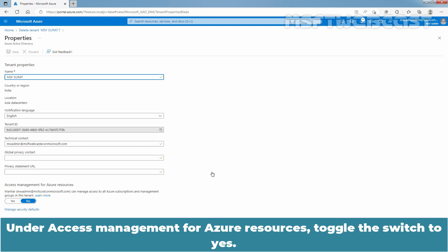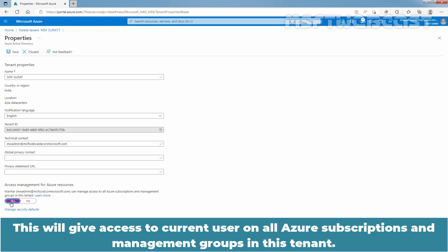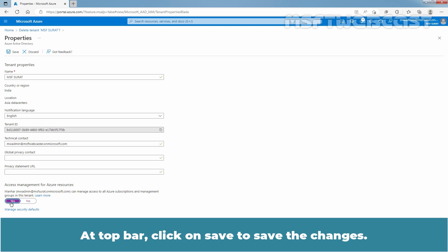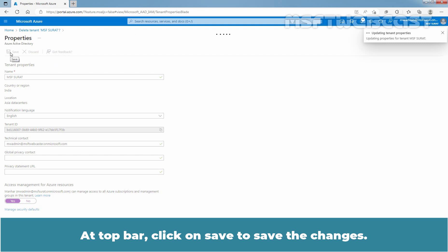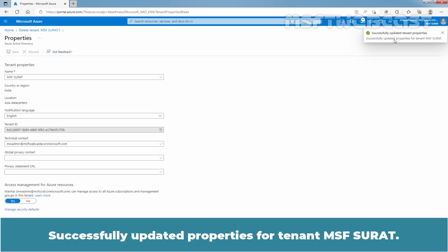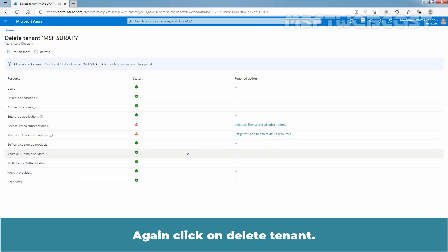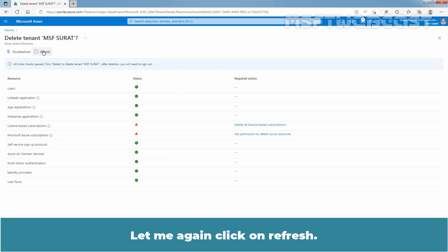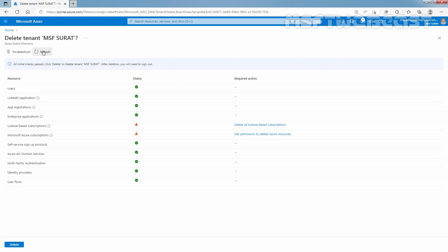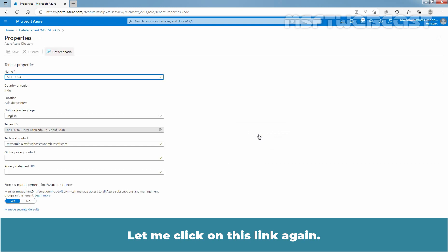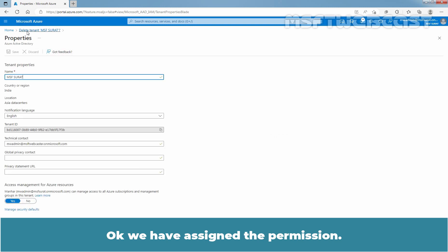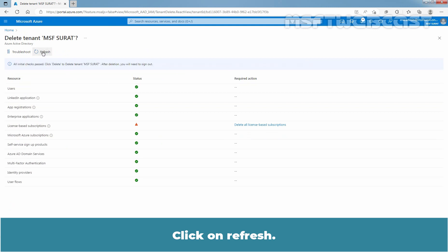Click on the Get Permission to Delete Azure Resources link. Under Access Management for Azure Resources, toggle the switch to Yes. This will give access to the current user on all Azure subscriptions and management groups in this tenant. At the top bar, click on Save to save the changes. Wait for the confirmation message: Successfully updated properties for tenant MSF Surat. Again click on Delete Tenant and then Refresh. We have assigned the permission. Click on Refresh. Now we have a green status for Microsoft Azure subscription as well.